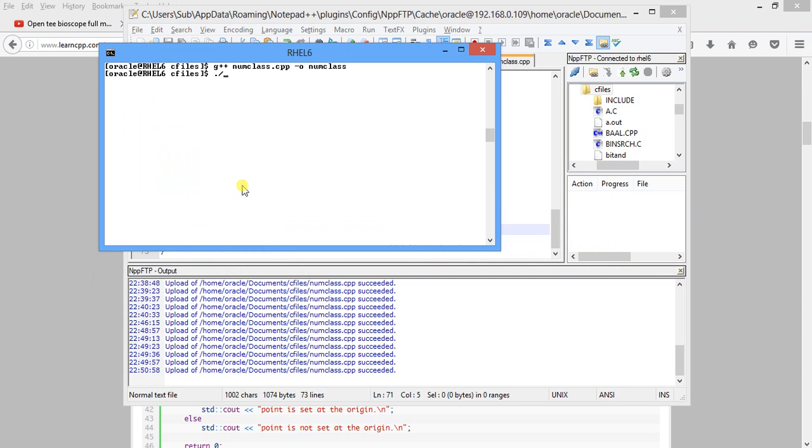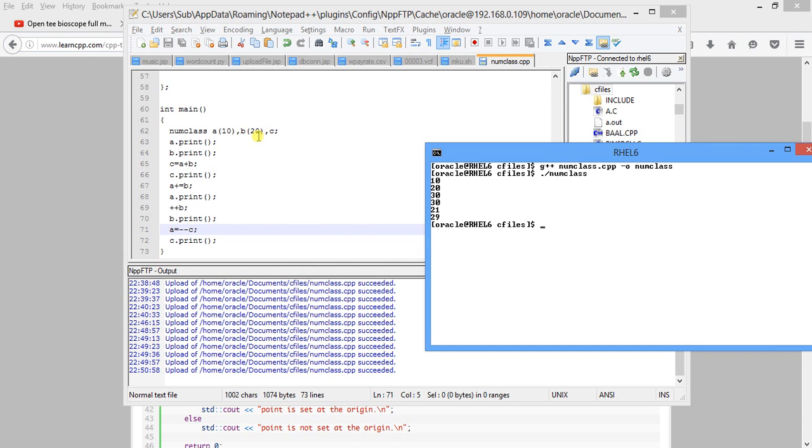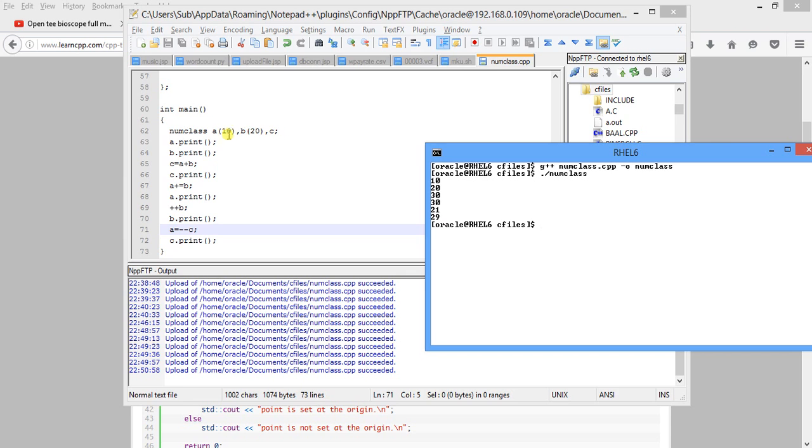So we have compiled and we will run. Now we will check what the values are. First we have a dot print, b dot print, that is 10 and 20. Then we have c equal to a plus b, that will be c dot print will be 30. Now a plus equal to b, that is a equal to 10 plus 20, that is 30. Now plus plus b, that is 21.